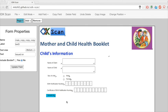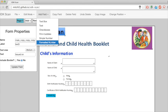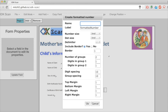The next field I want to add is a space where the user will enter the date. Like I said before, formatted number is what we want to use if we need a number that's separated by slashes, dashes, or dots.